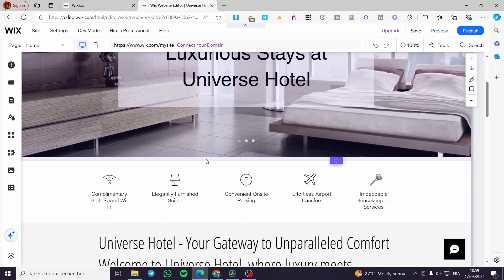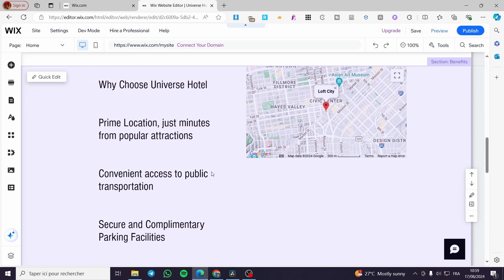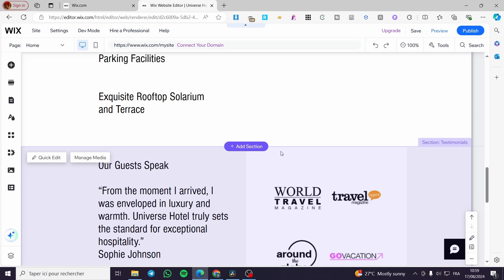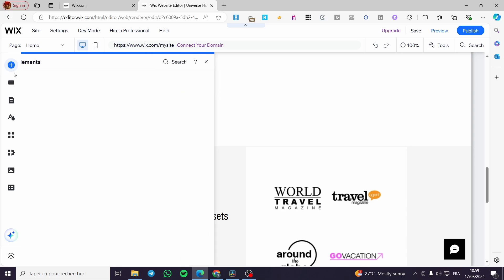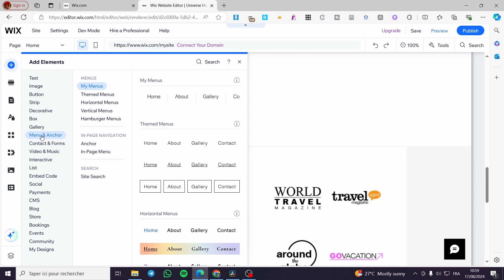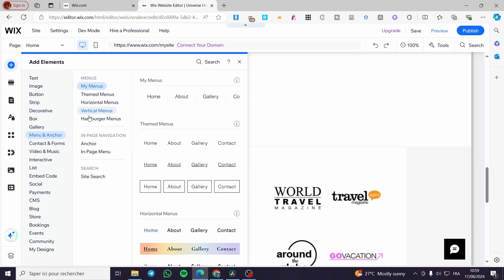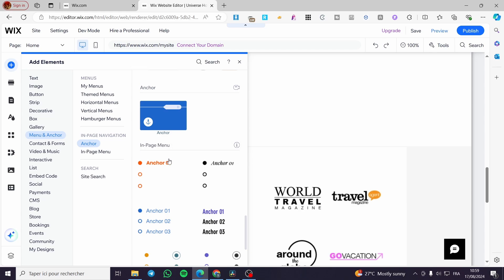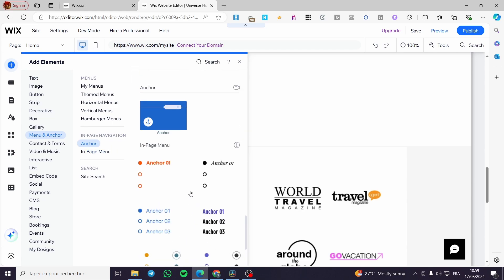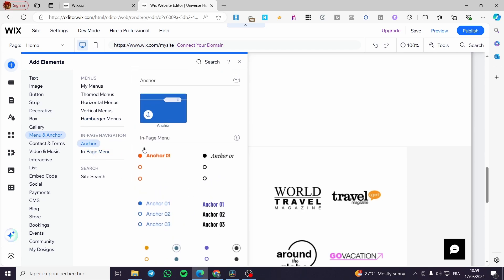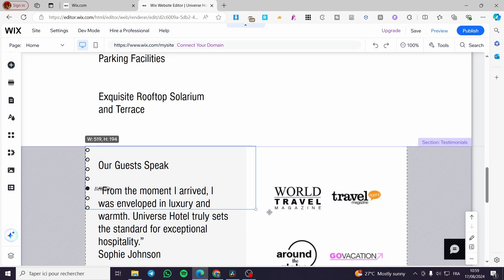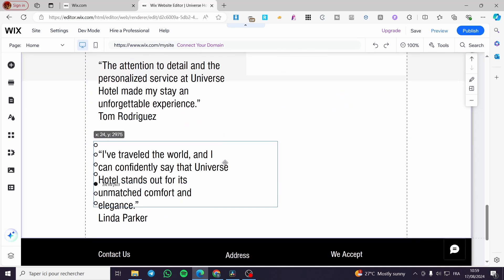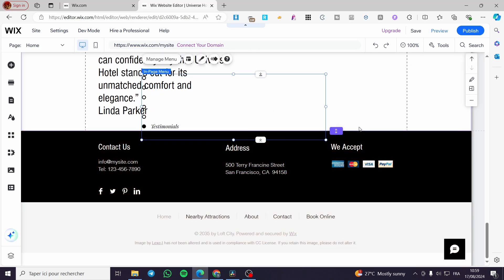To add an anchor to a specific page, click on 'Add Elements' from the left side menu, then search for 'Menus and Anchors'. Here we have the anchors section. We have options like a page menu and anchors. You can go ahead and set them — for example, into this testimonials box — and name them as Q&A's.